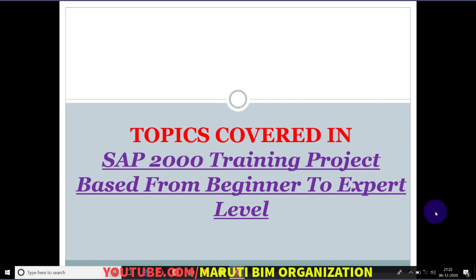Hello friends, welcome to our new session — learning SAP 2000 training from project base, from very zero level to the expert level. In this training session I will cover RCC building designing, modeling, analysis, and the core concepts to keep in mind while designing, modeling and analysis of our RCC building in SAP 2000. Let us see what topics we will cover throughout this project-based training.